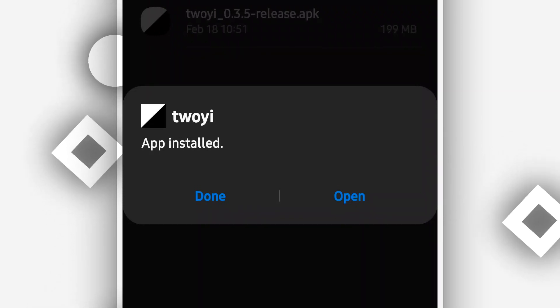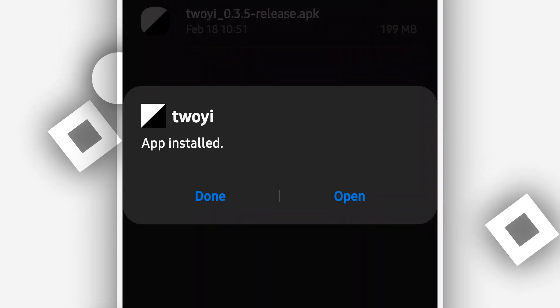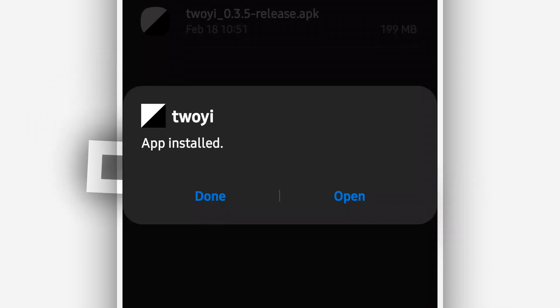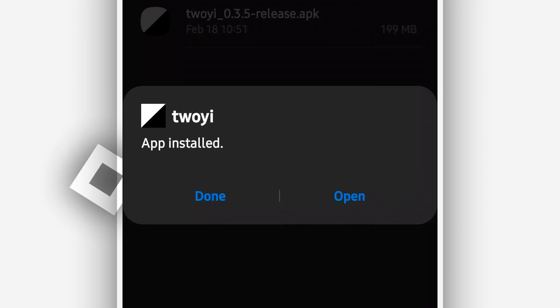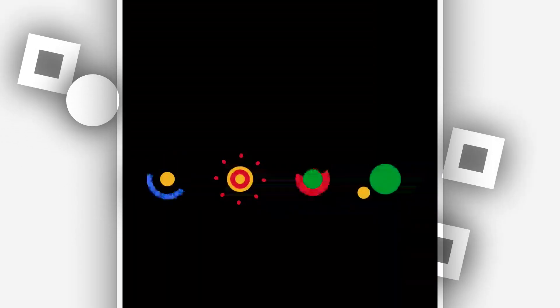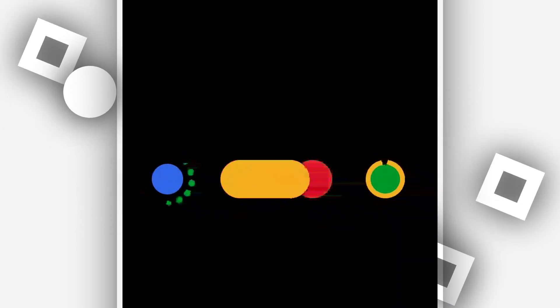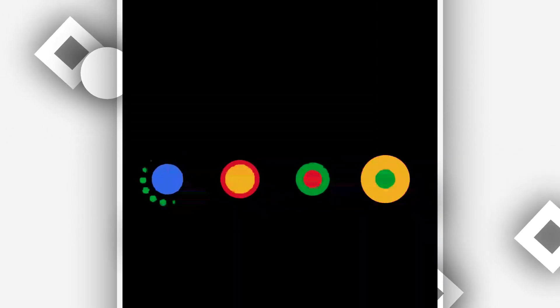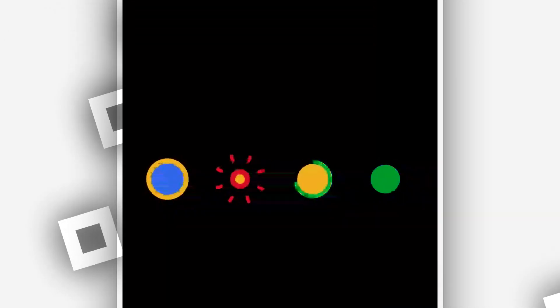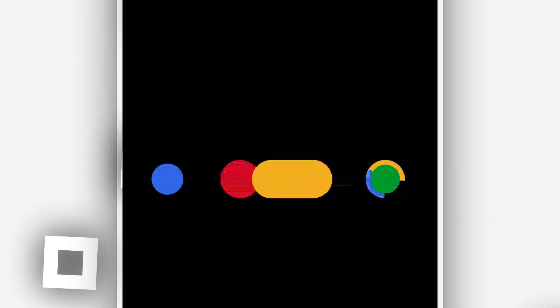Once you have the application installed on your phone, click Open to open the application. By doing that, the app will start initializing. What you need to do now is be patient and wait a little bit — this might take two to five minutes depending on your device, so just be patient.